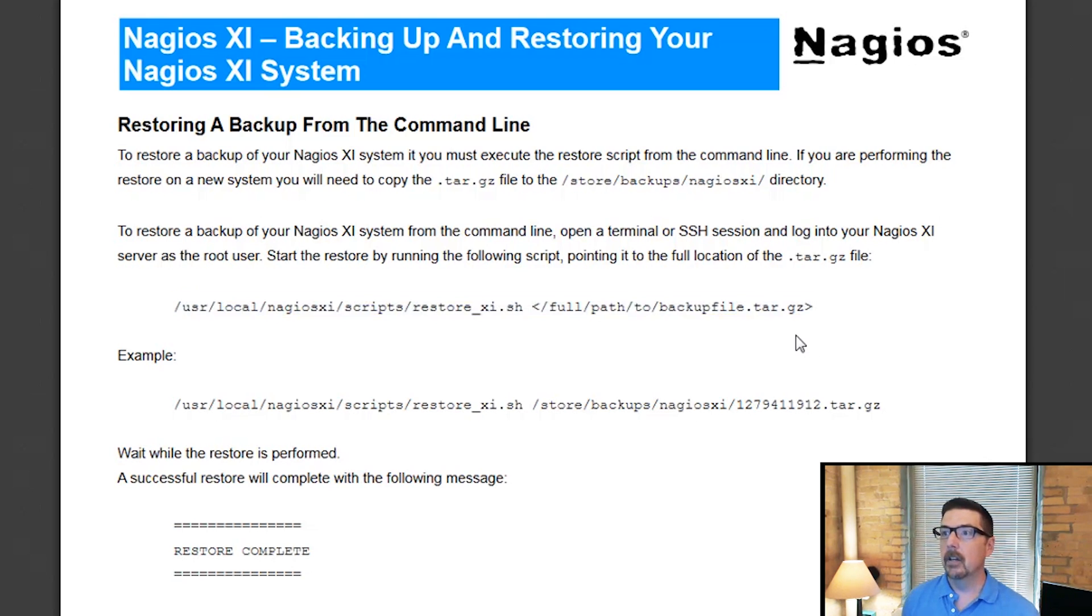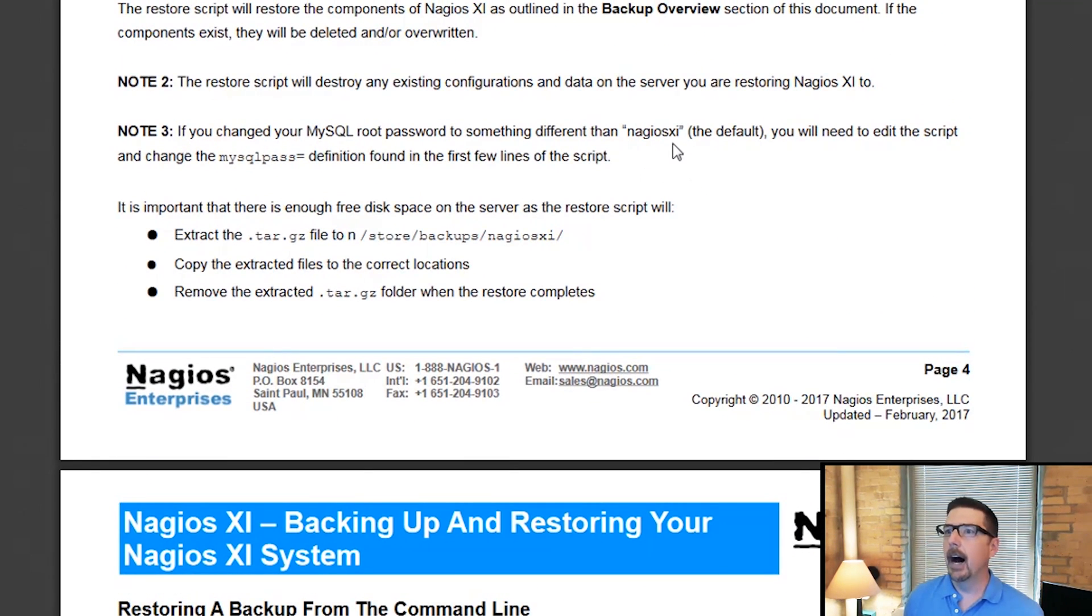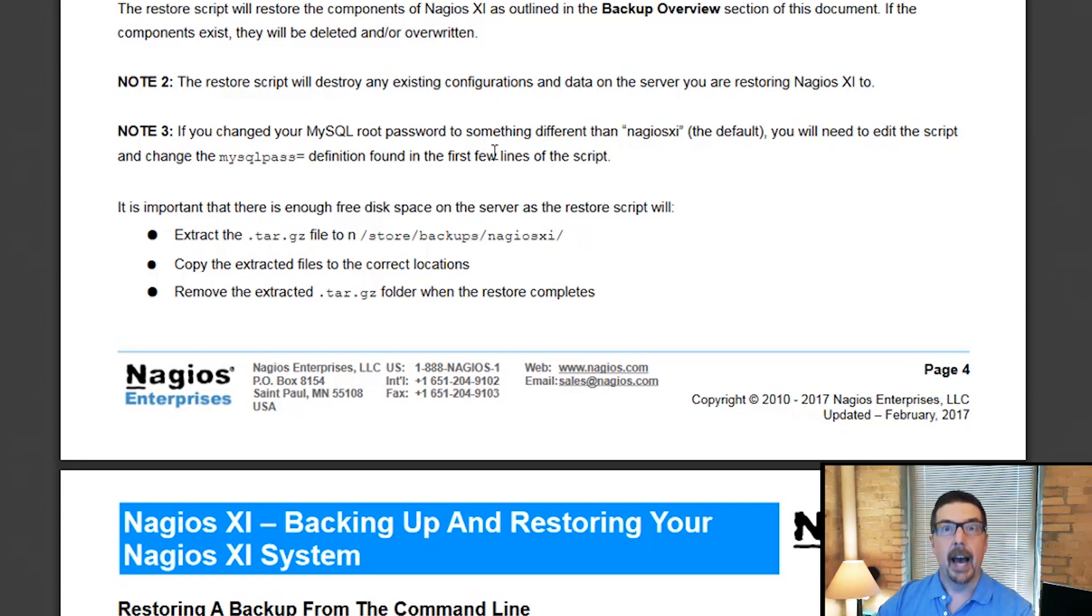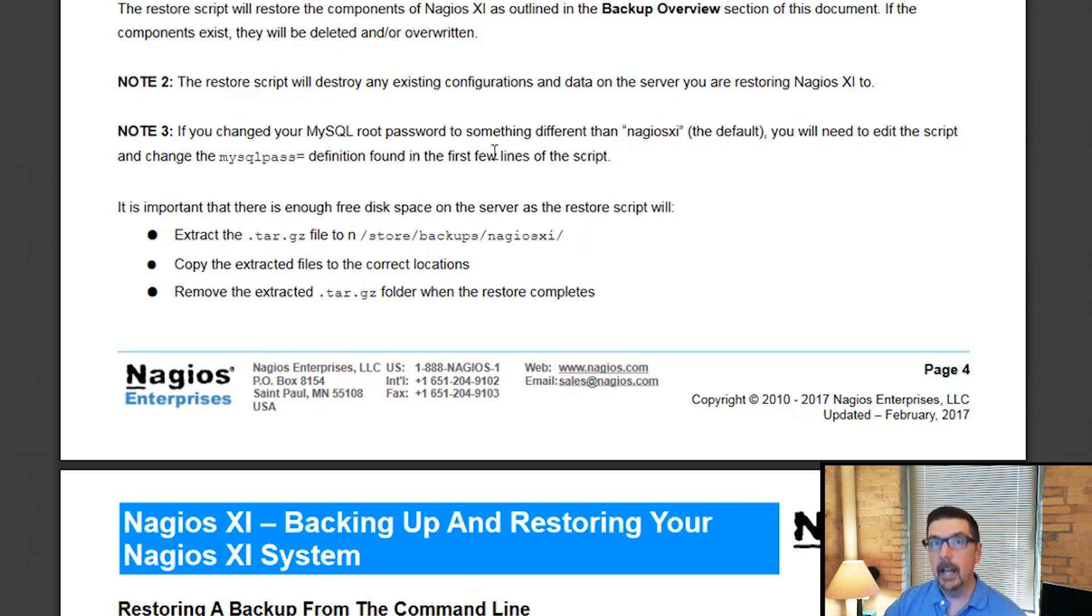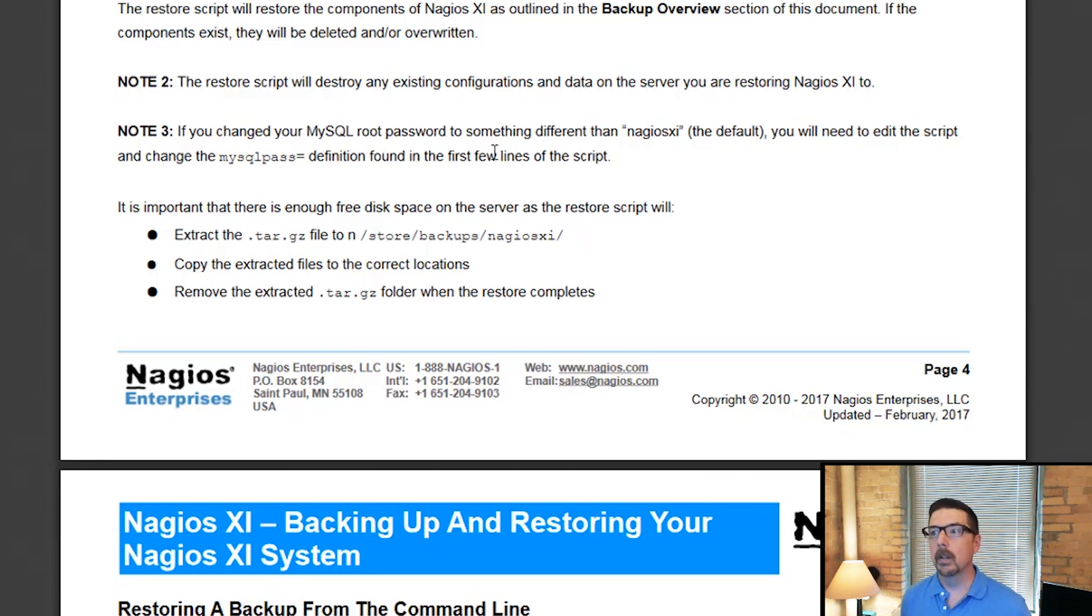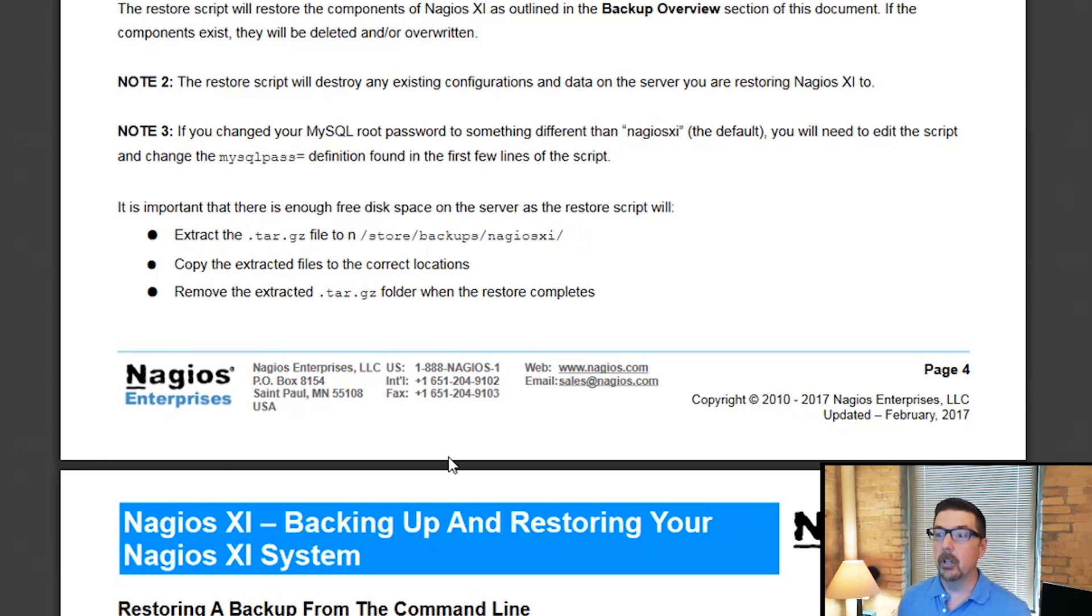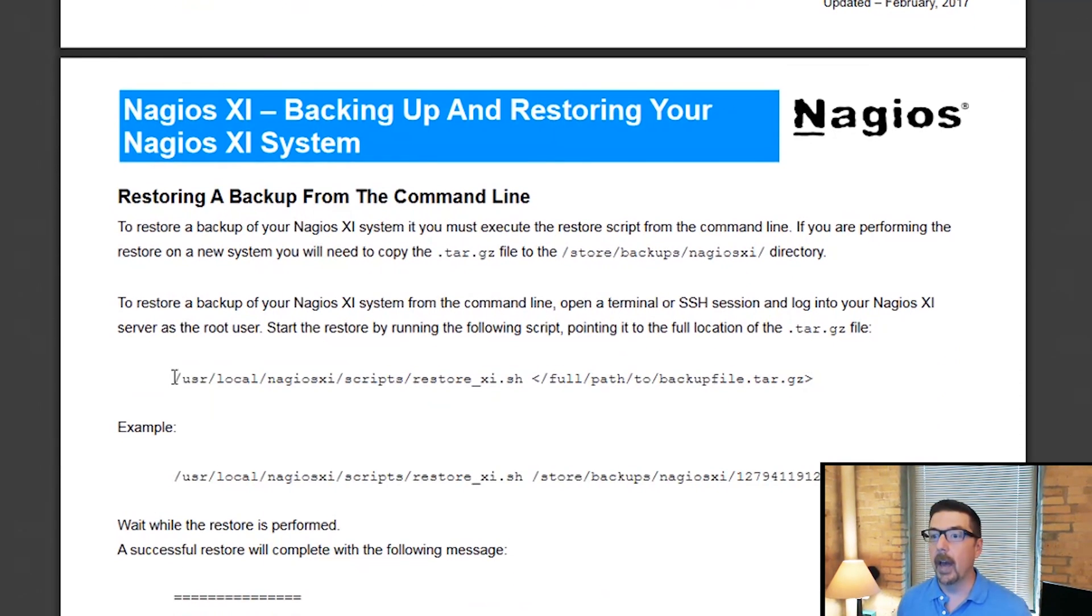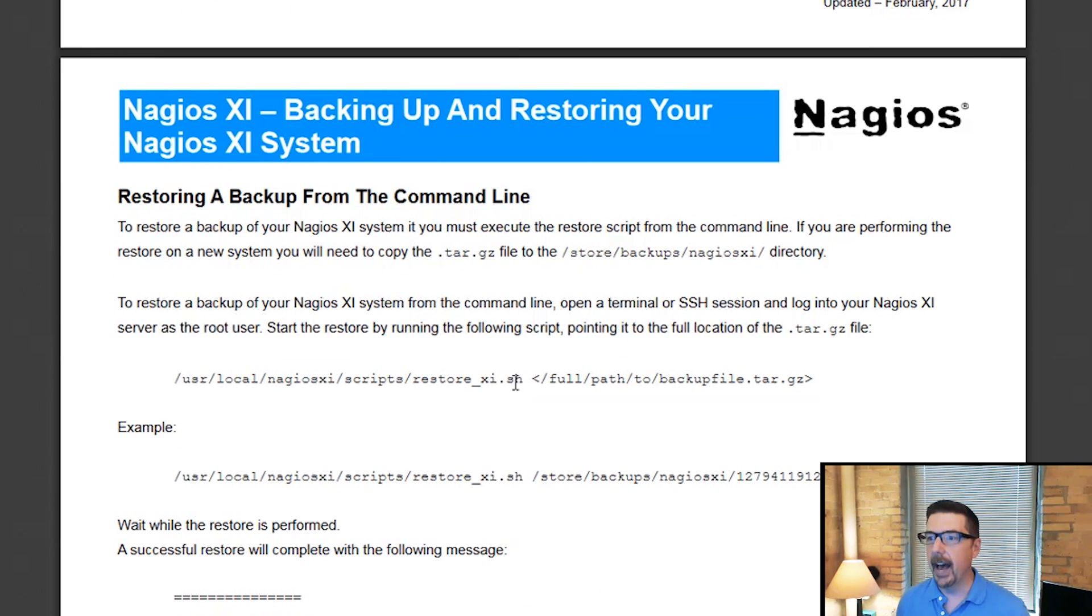A couple other notes beyond that. If you set up your new XI 5.4.2 in this case, you make a couple of configurations and then you restore, it's going to overwrite the work that you did between setting up and restoring. The other important thing is that if you've changed, especially the MySQL password, then you would want to go in and you would want to edit this file.